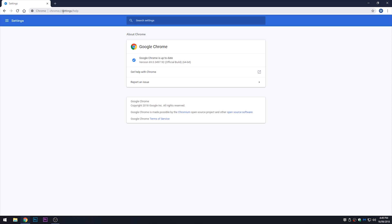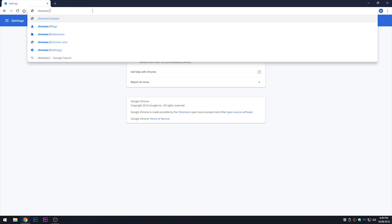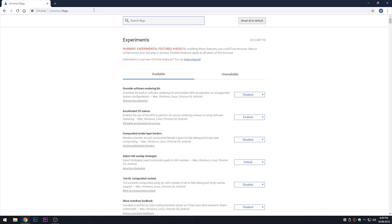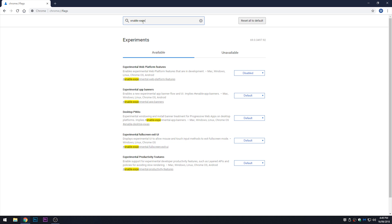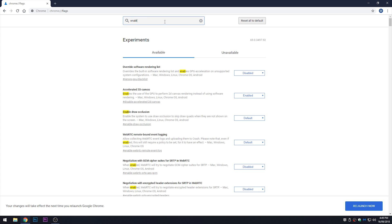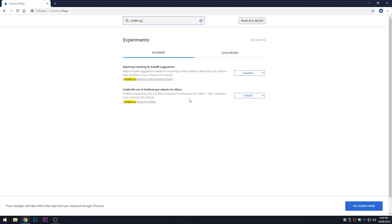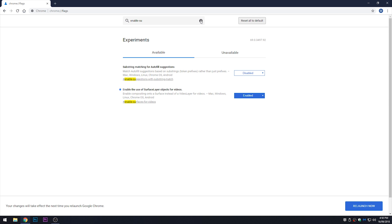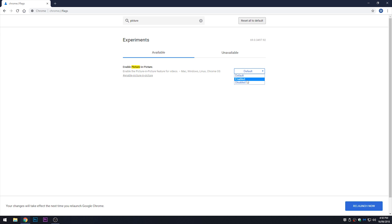Now we need to enable a set of flags to start using picture-in-picture mode. Go to chrome://flags and search for a couple of flags. The first one is 'Enable Experimental Platform Features' — click Enable. The next one is 'Enable Surface Layer Objects for Video' — select Enabled. The last one is the 'Picture-in-Picture' mode flag — click Enabled.